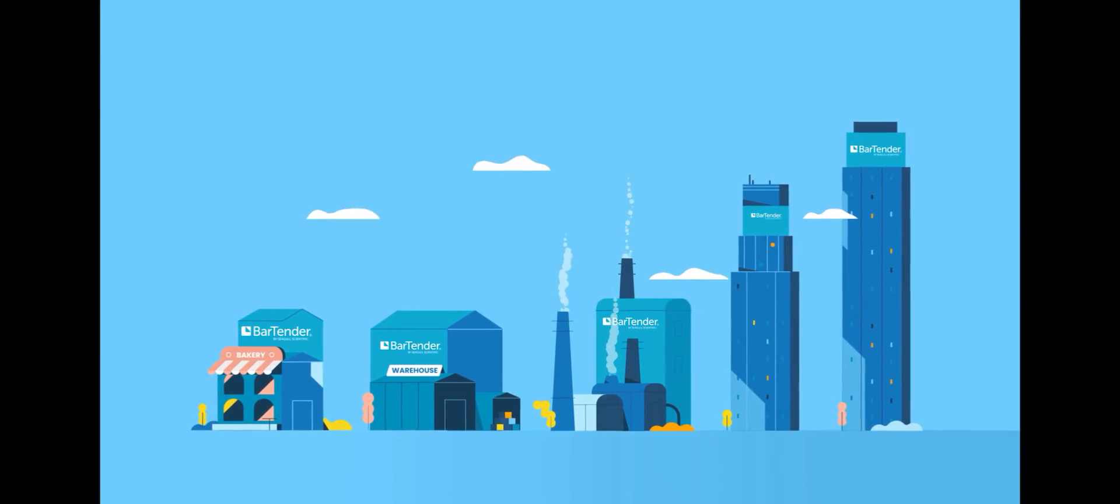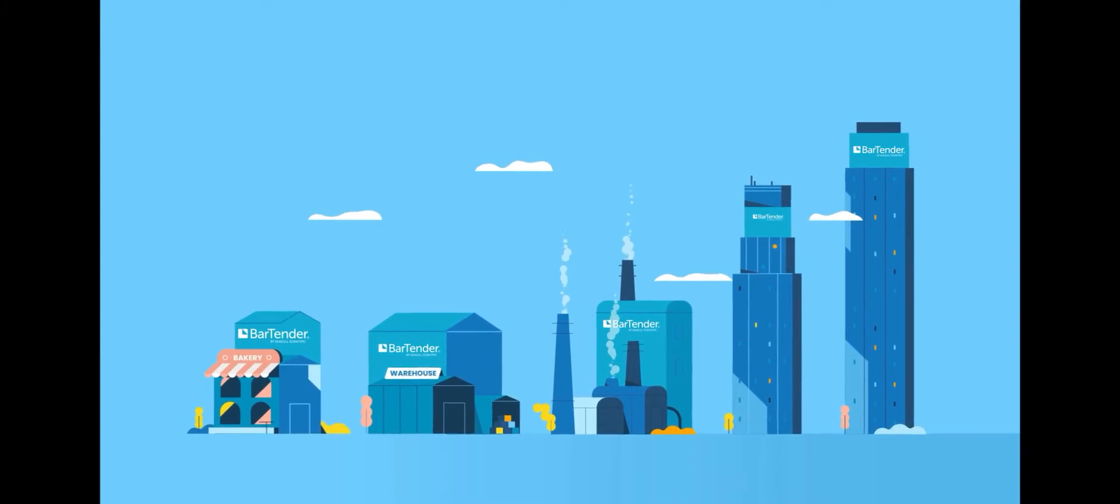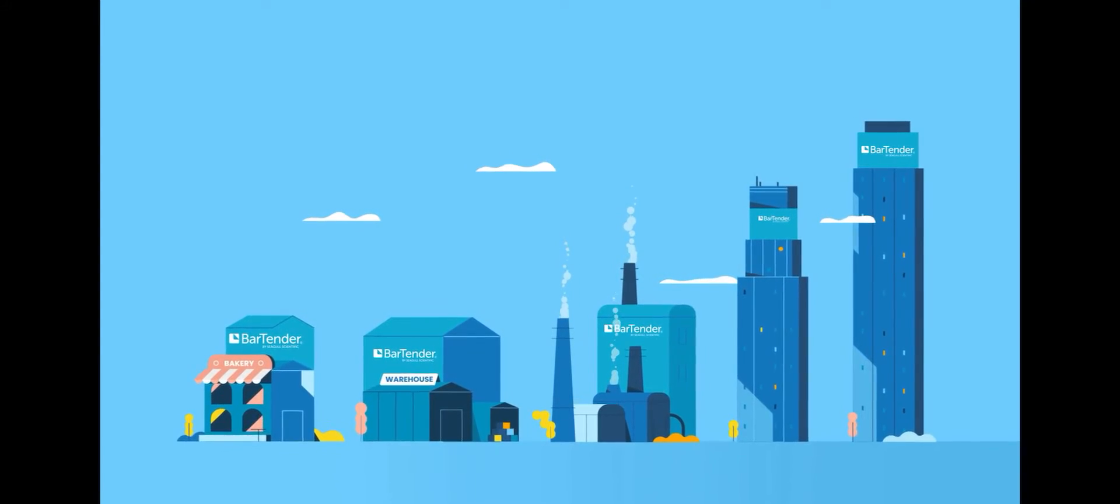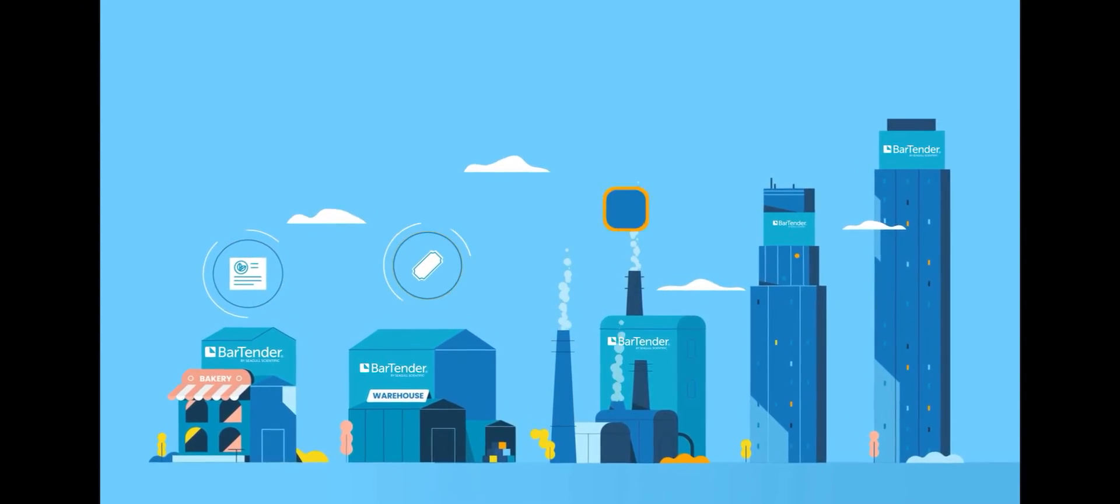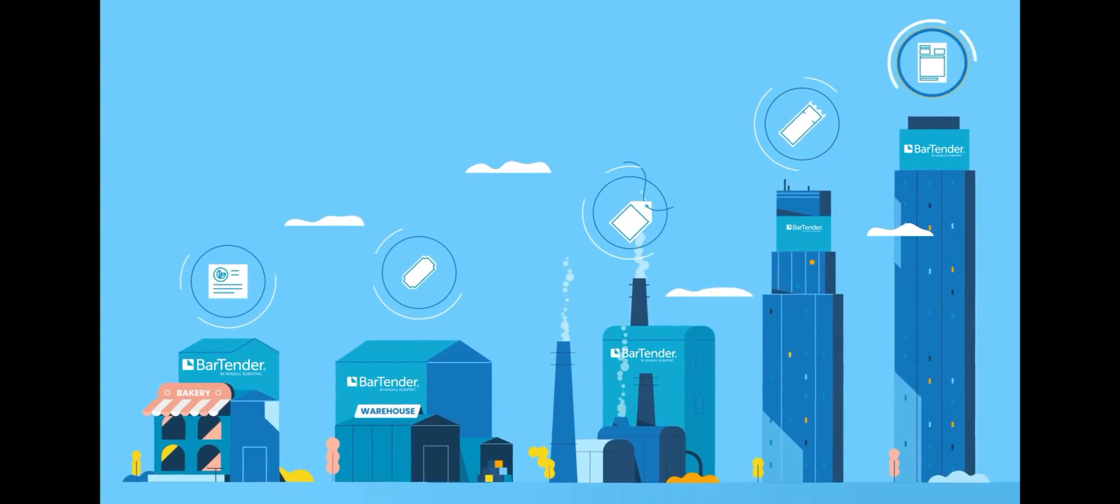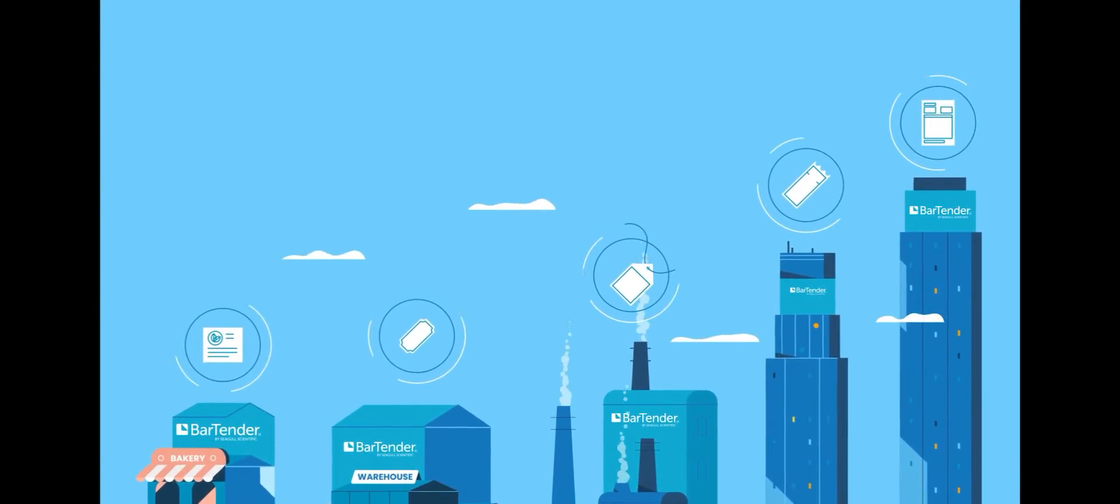And you can use Bartender to design and print almost anything - labels, cards, signs, tickets, packing slips and more.